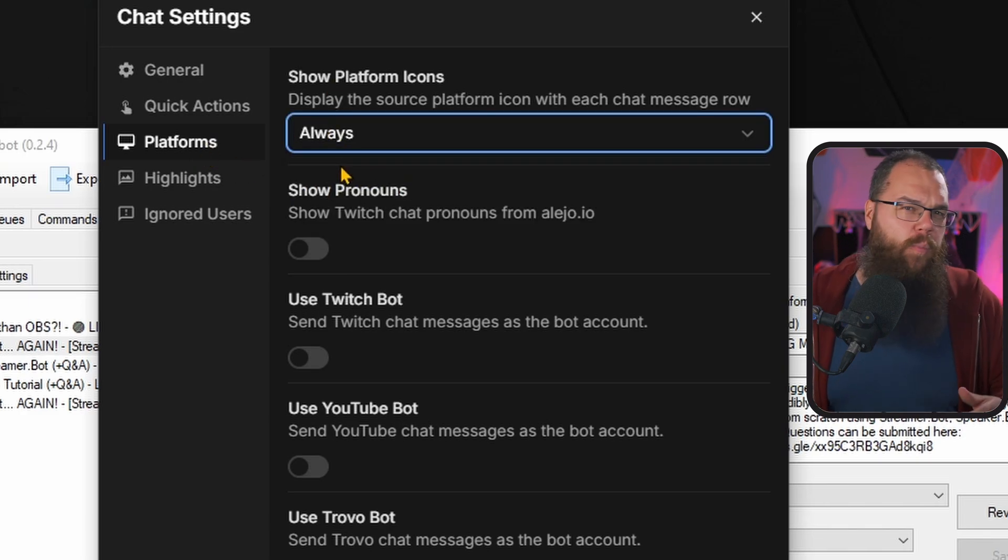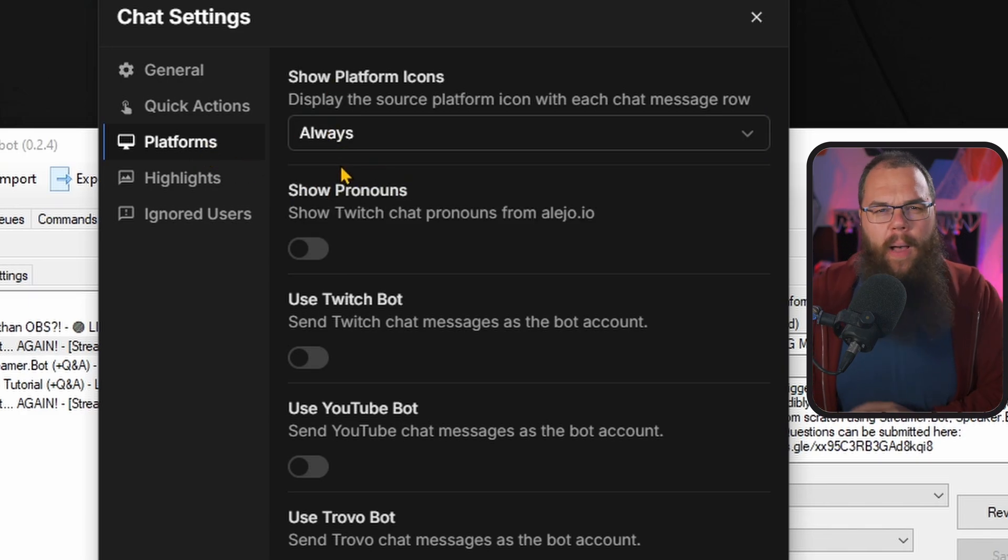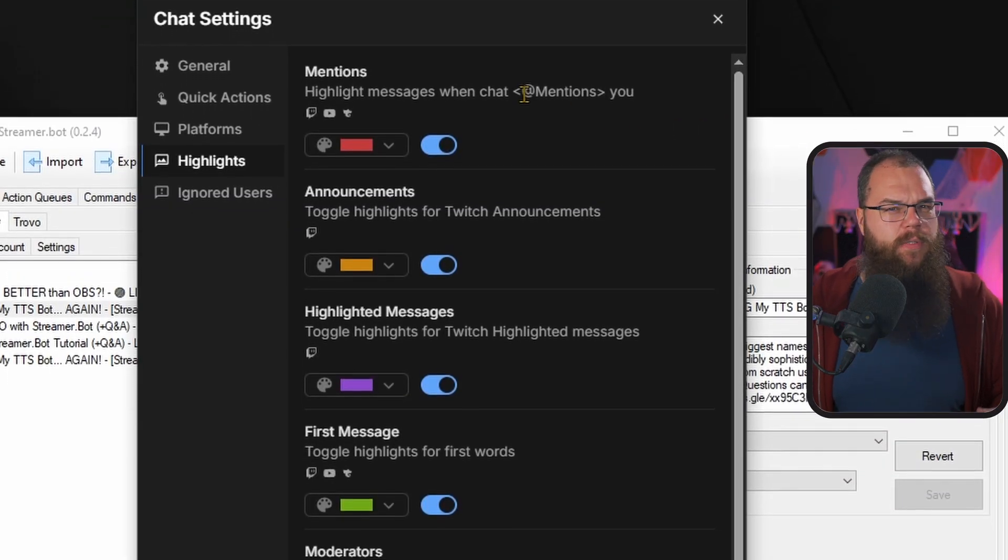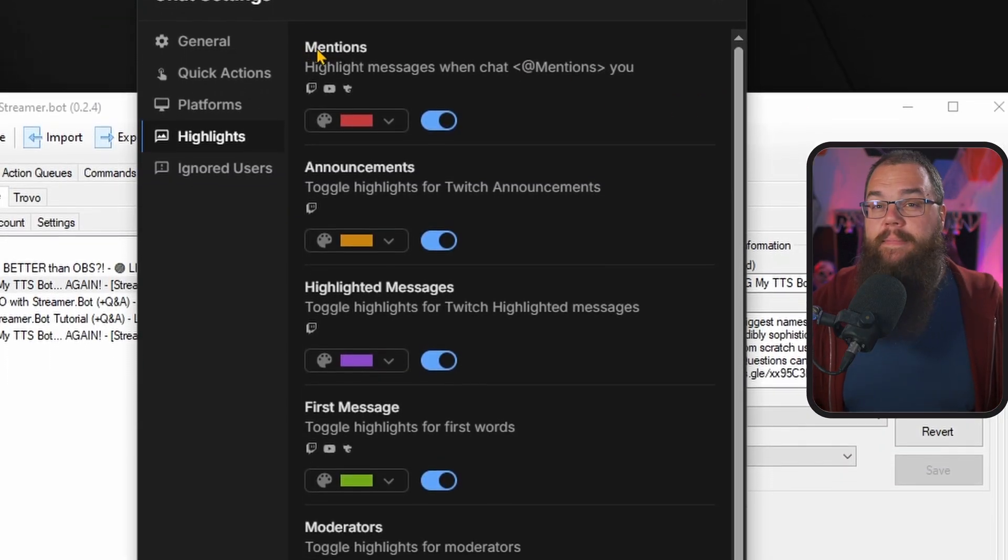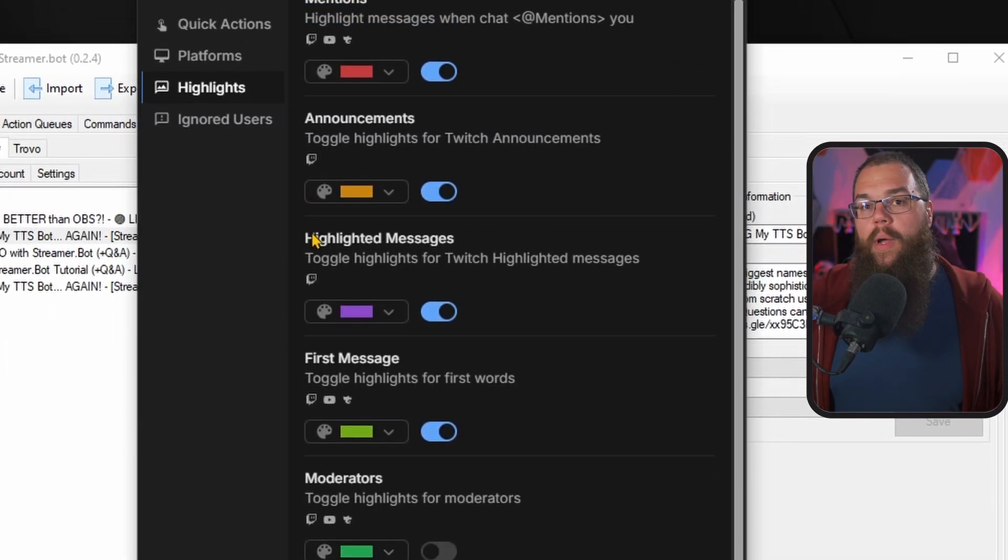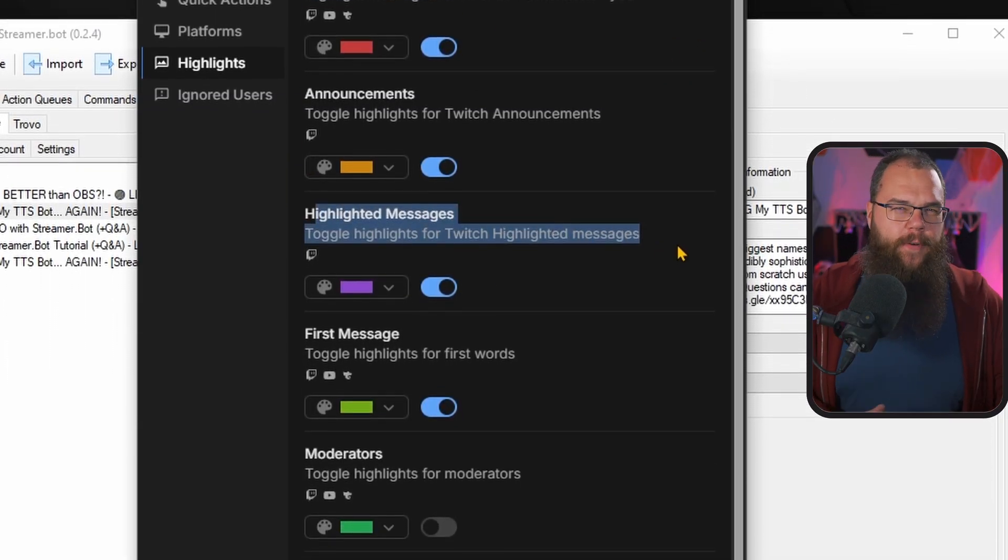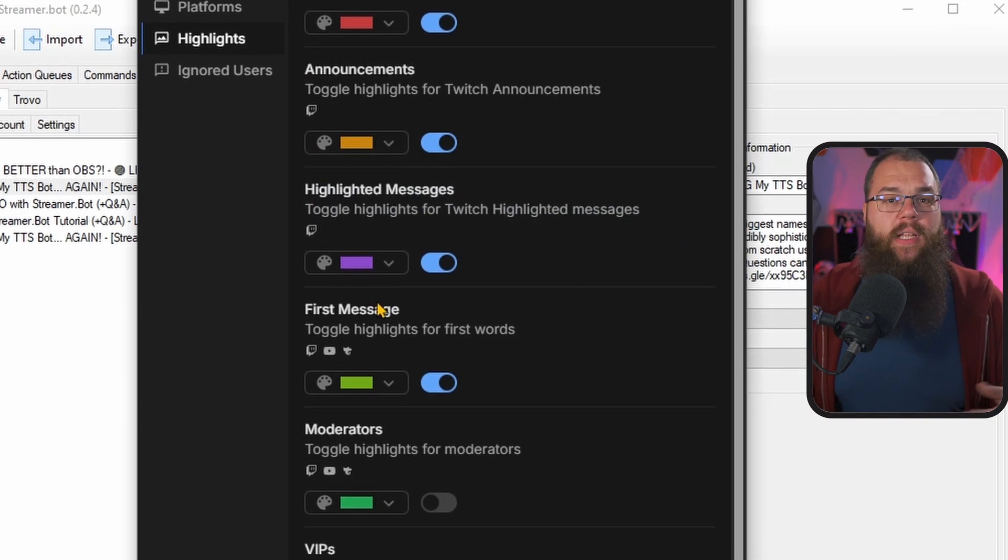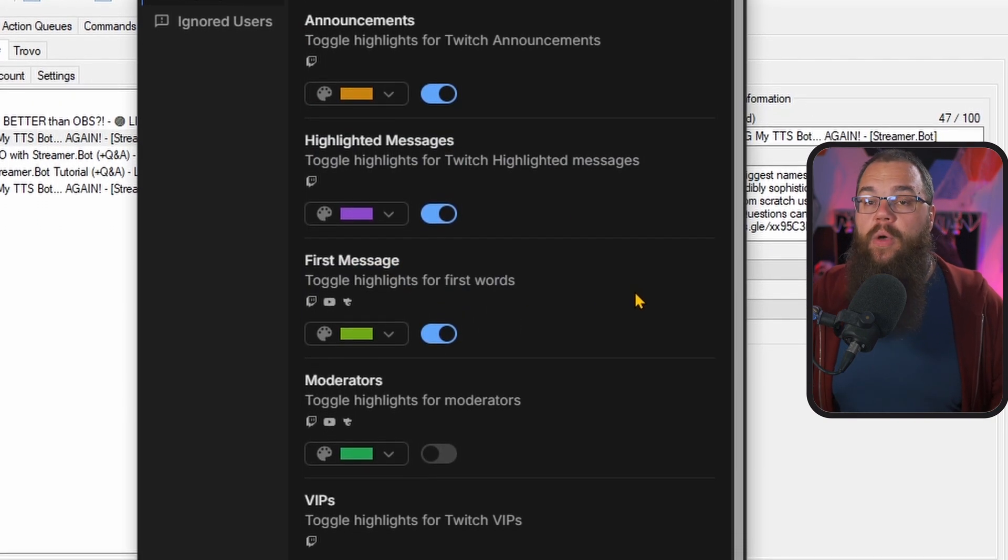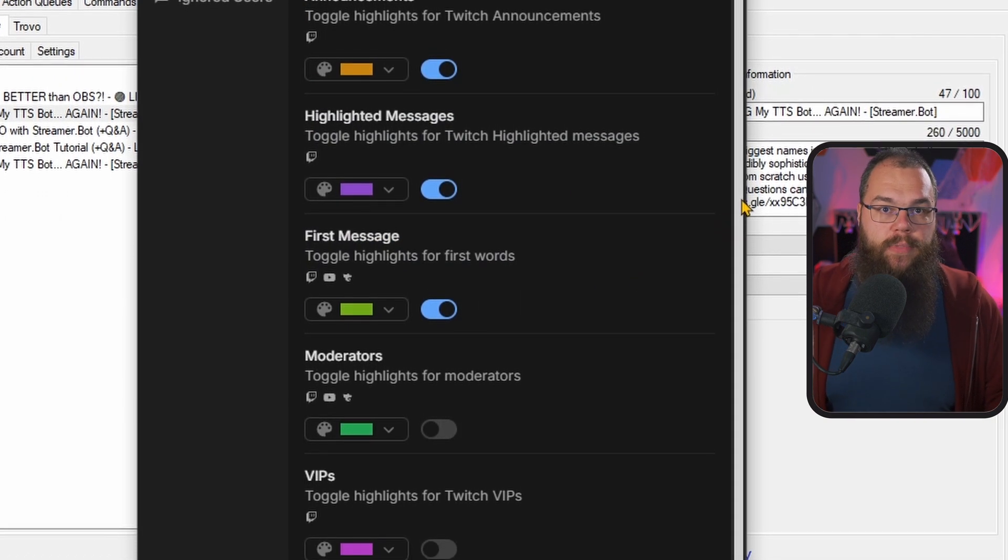And while we're here, you might want to check out the highlights tab as well. It's one of my favorite things in the streamer bot chat widget because I can have it highlight specific messages for me. For example, when someone mentions my name, redeems a highlighted message on Twitch, or if they just sent their first message so that I can always pick up on new viewers in my streams.